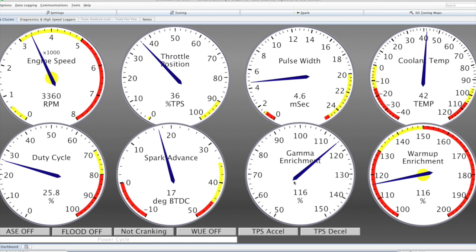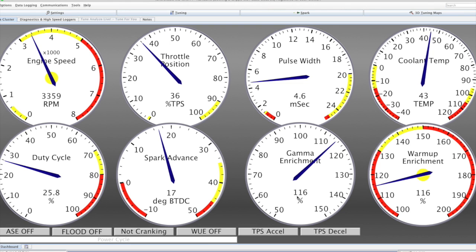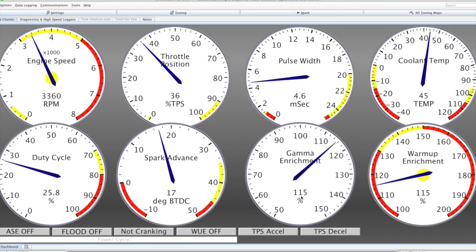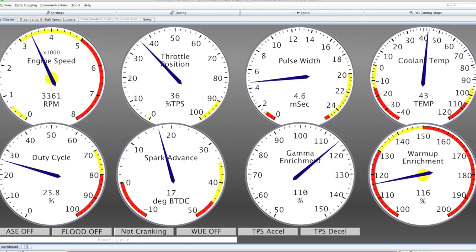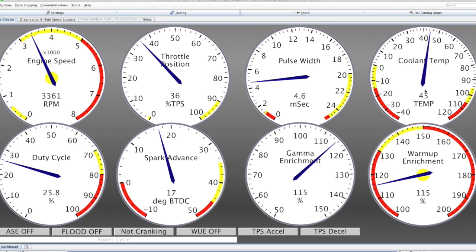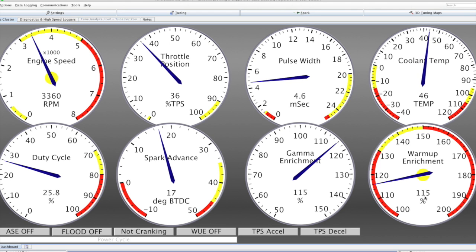That will run for a pre-configured number of seconds at a certain percentage. We can see the total of the enrichments here now that the after-start enrichment has gone off, being about 116.17. This is based on the coolant temperature and it is all coming, as you can see, from the warm-up enrichment.